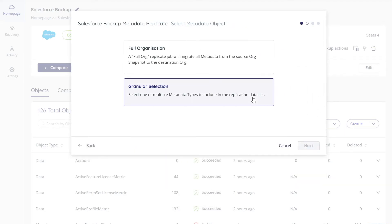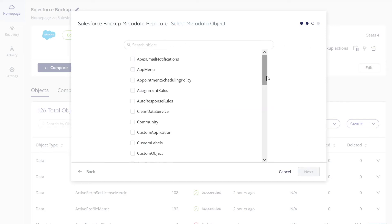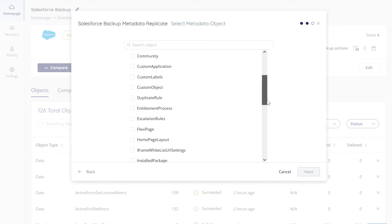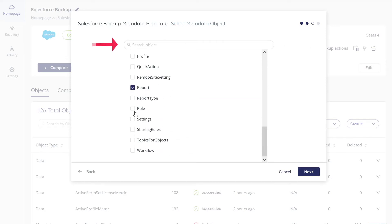On the next page, select the objects you want to seed. Scroll through the list or use the search tool. Click Next.